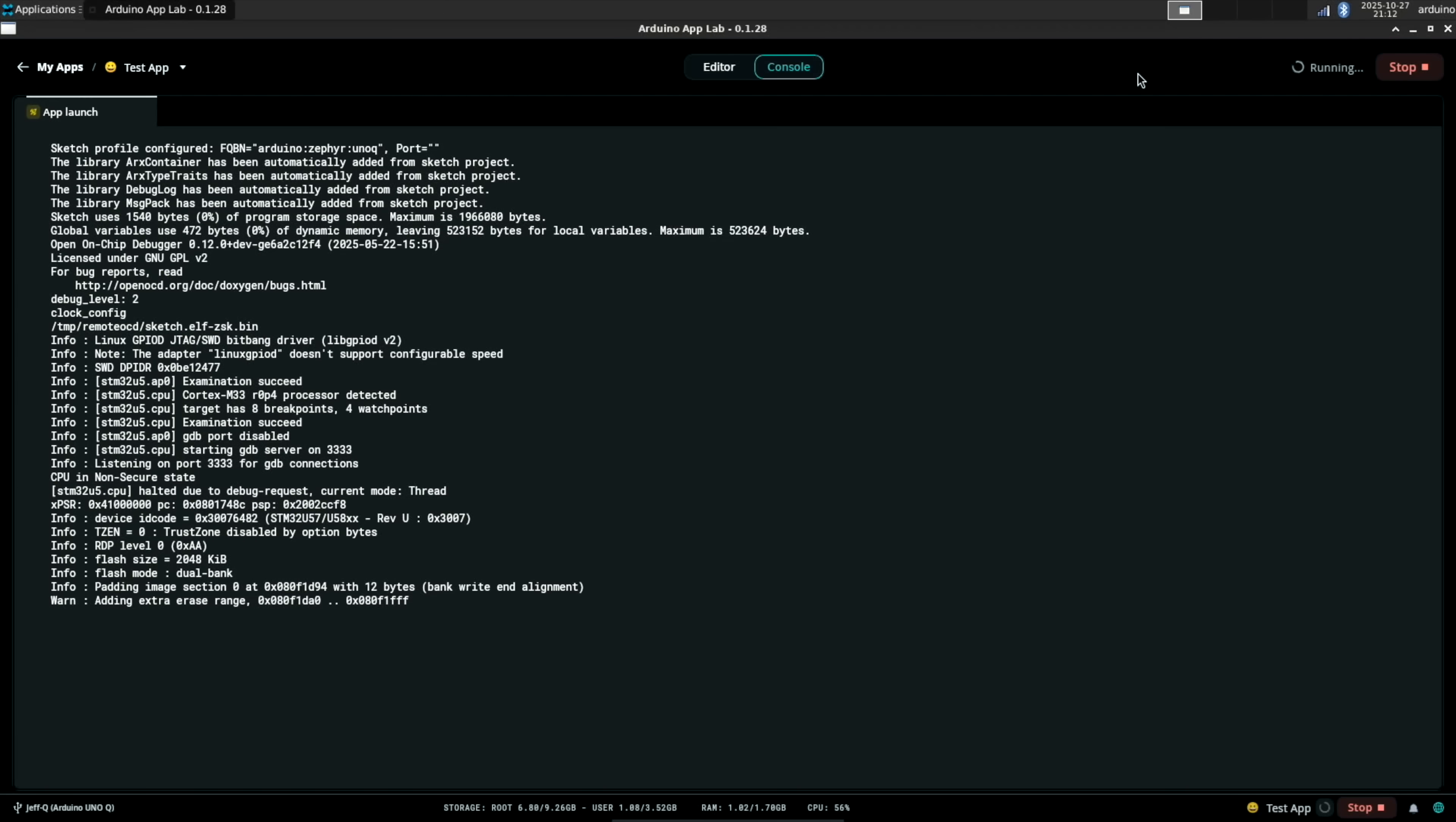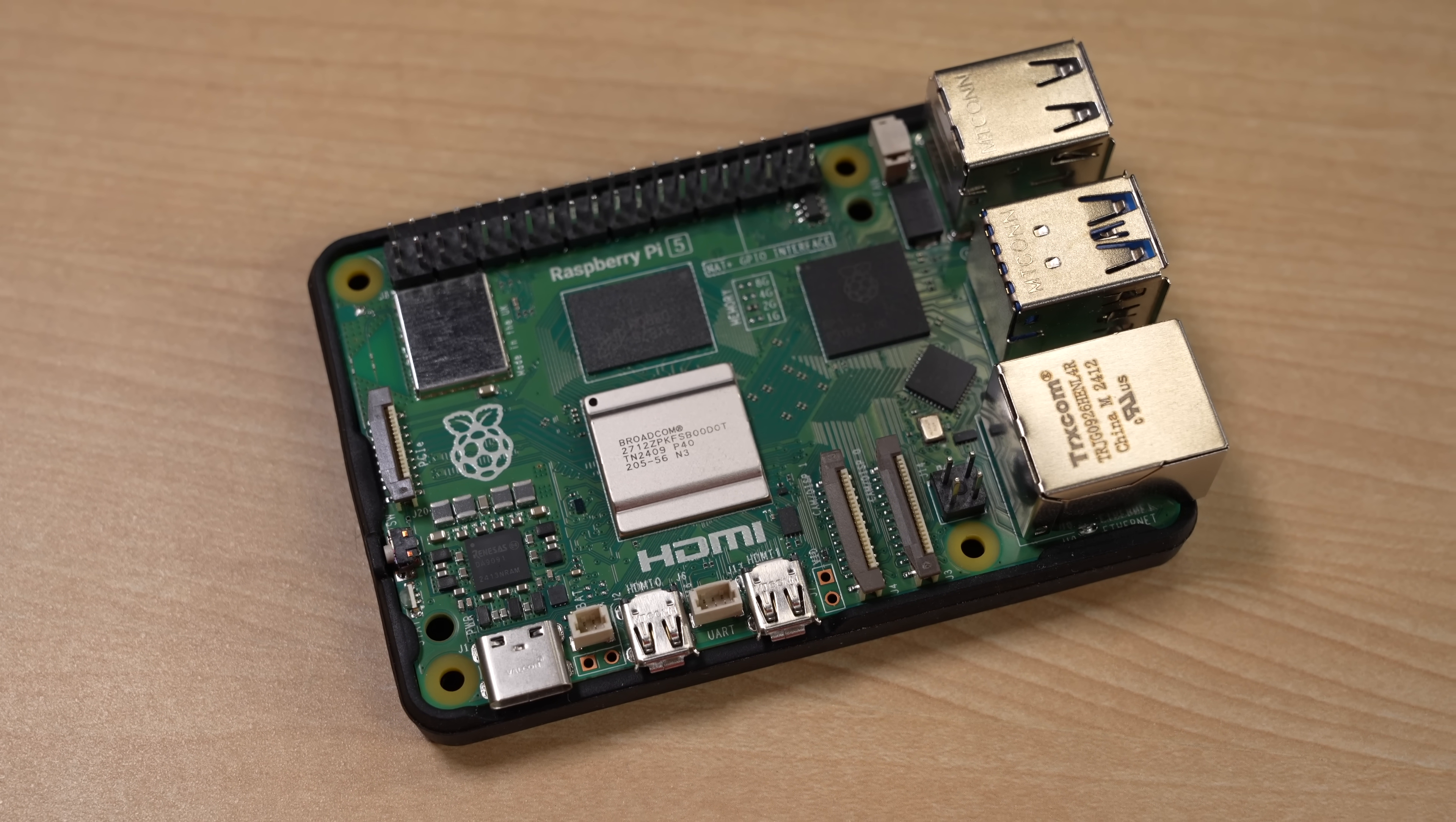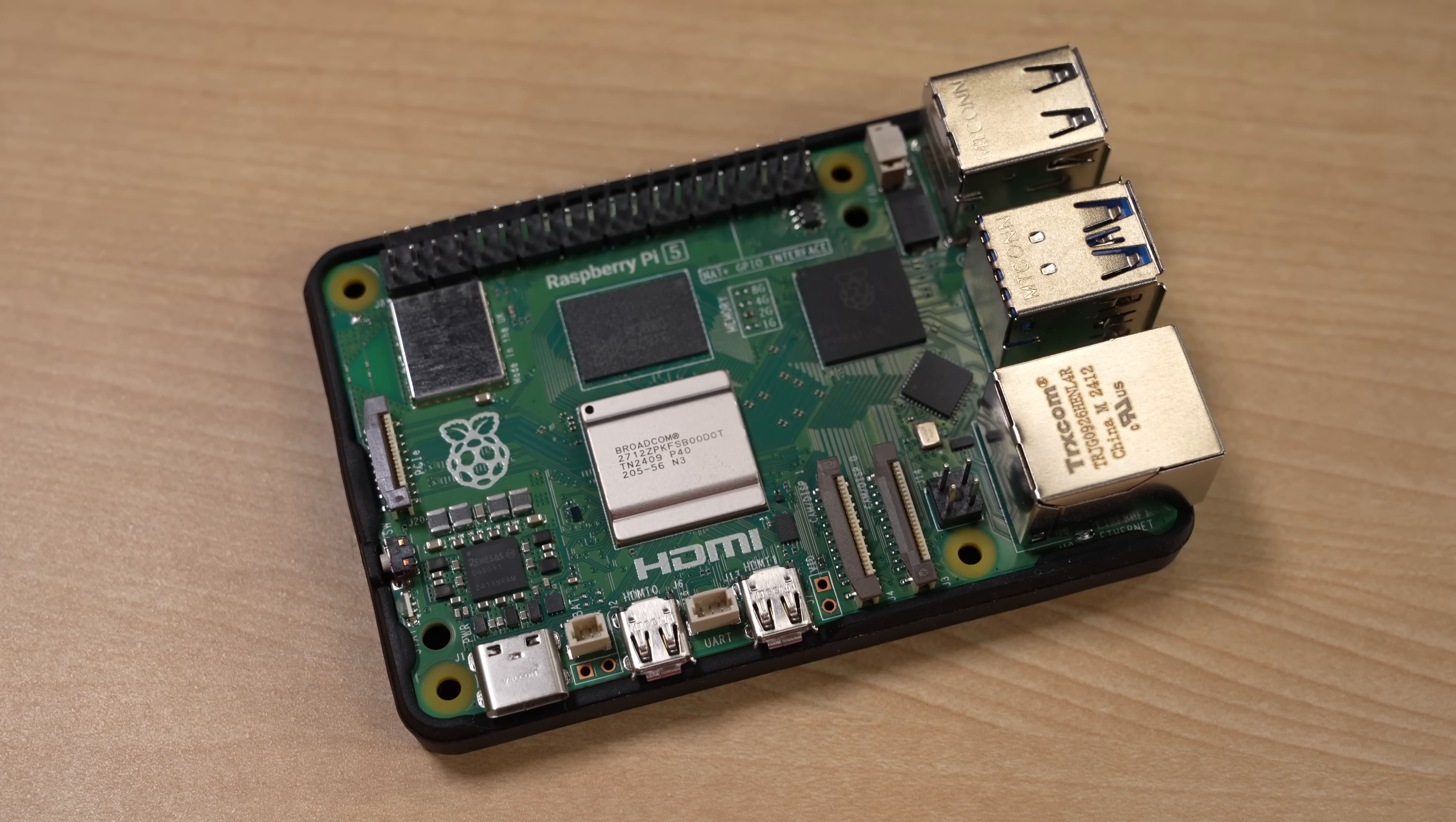It still feels like you're managing two separate things, although App Lab is an improvement over just doing it all on your own like you have to do on the Radza. But it's not as easy as on the Pi, where you can just tap into GPIO from anywhere you can run Python.